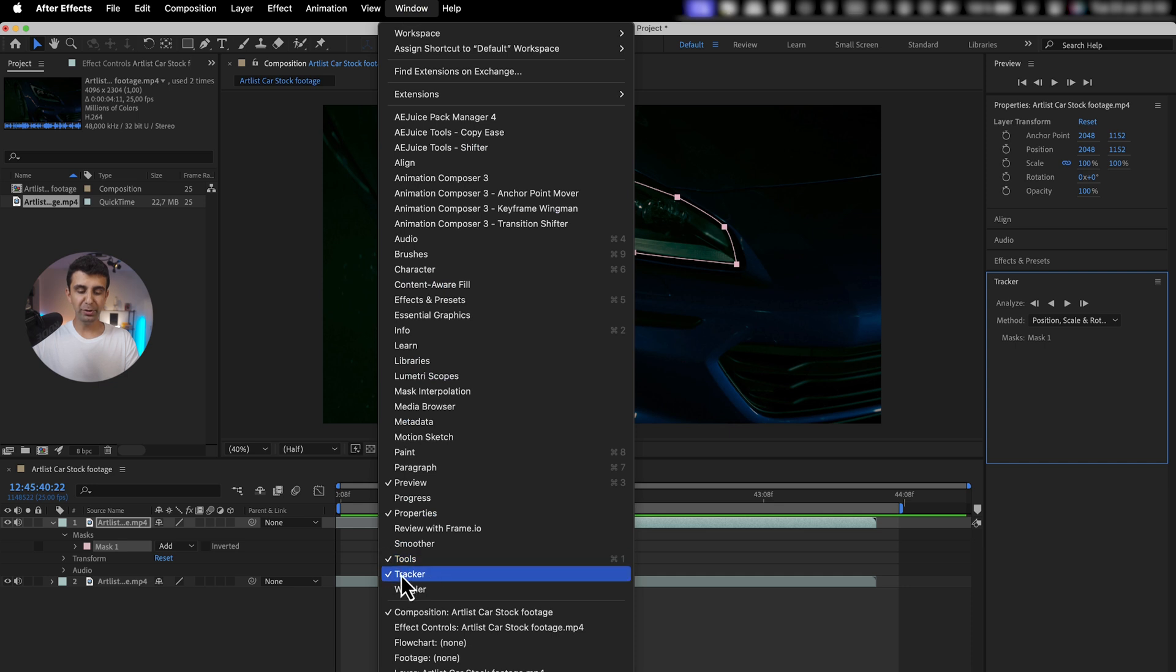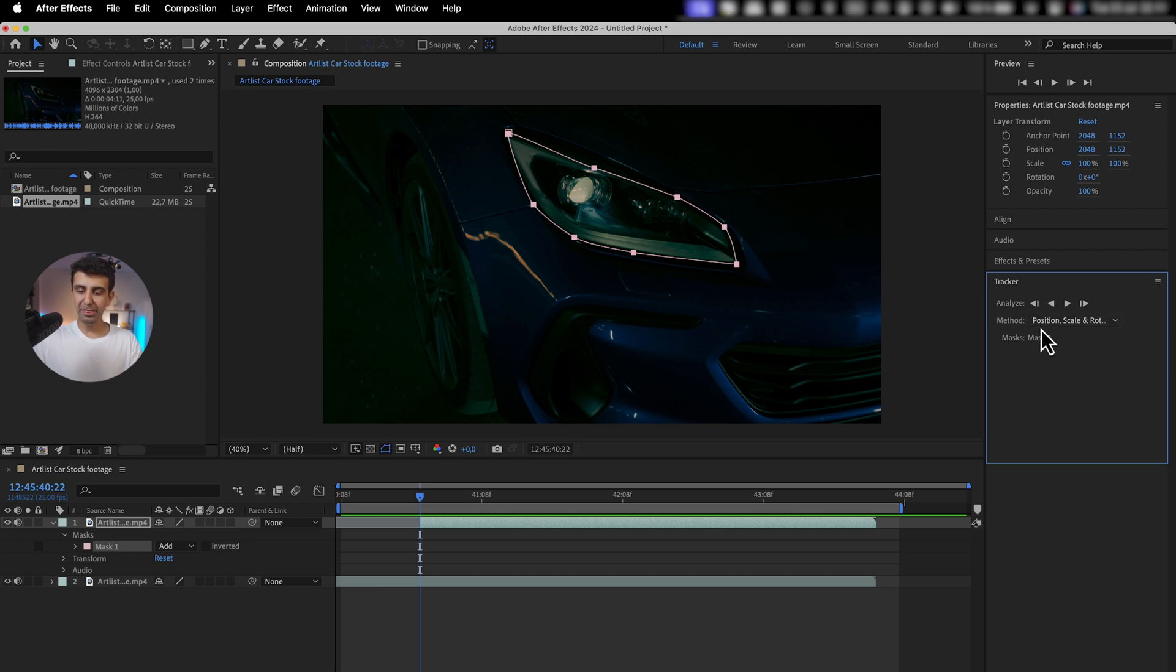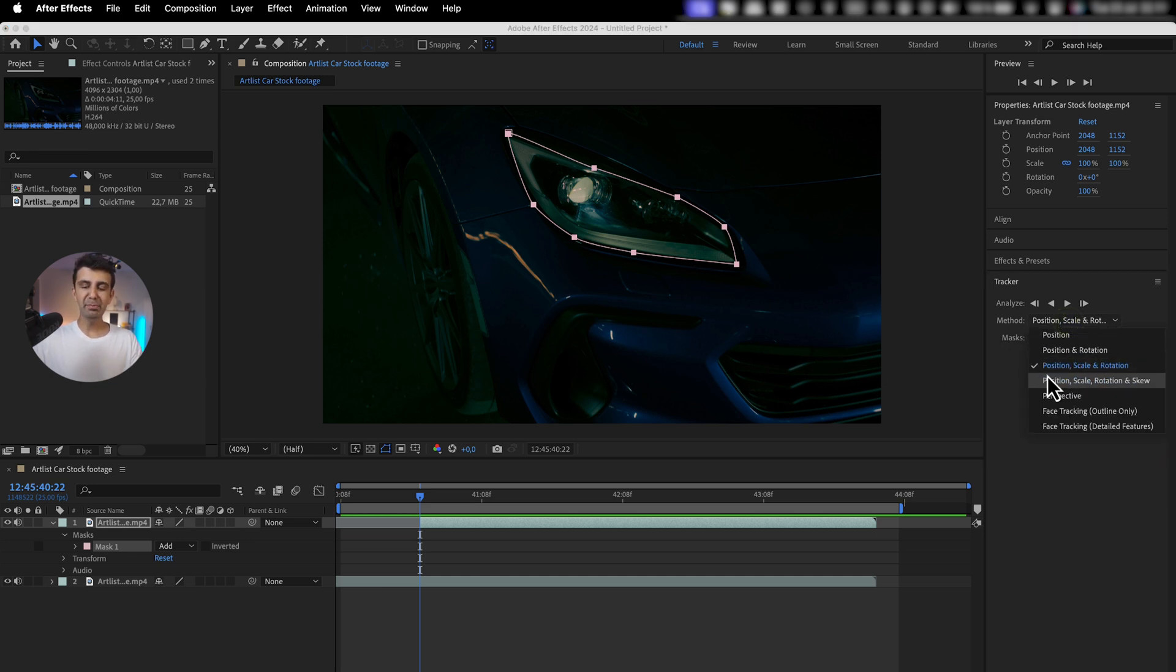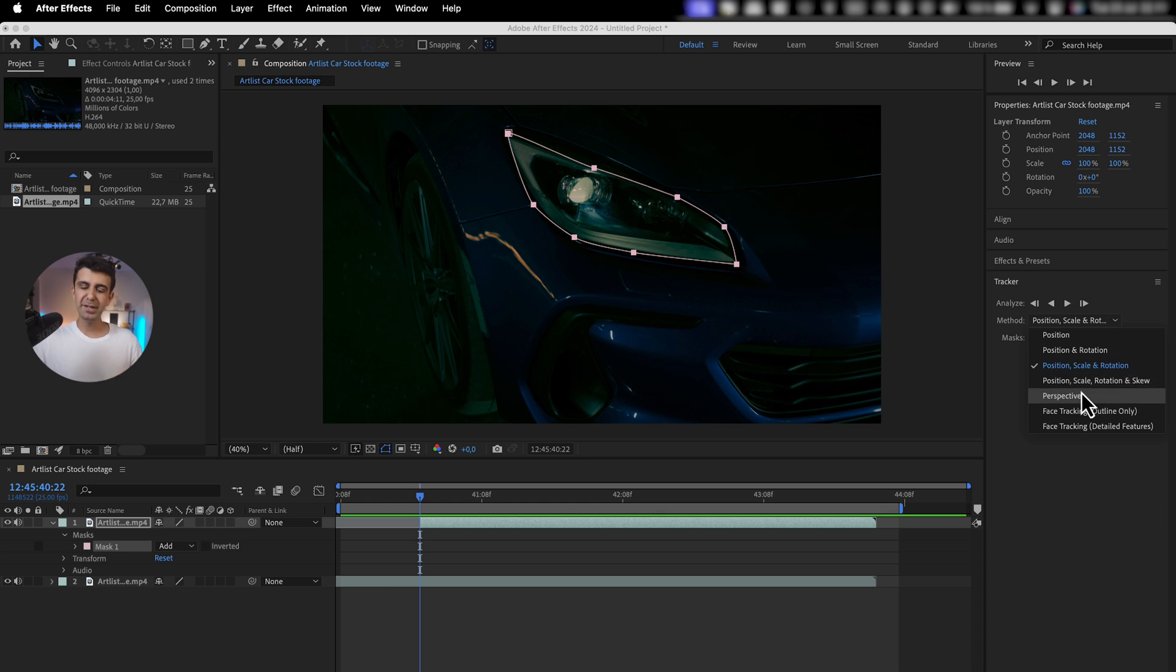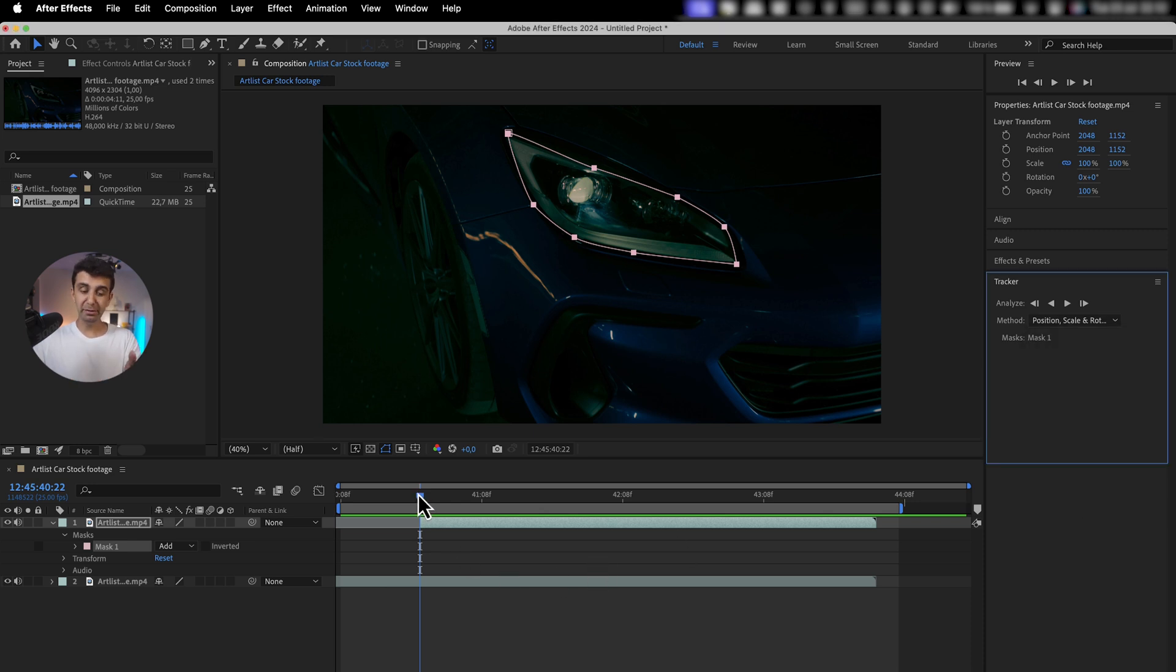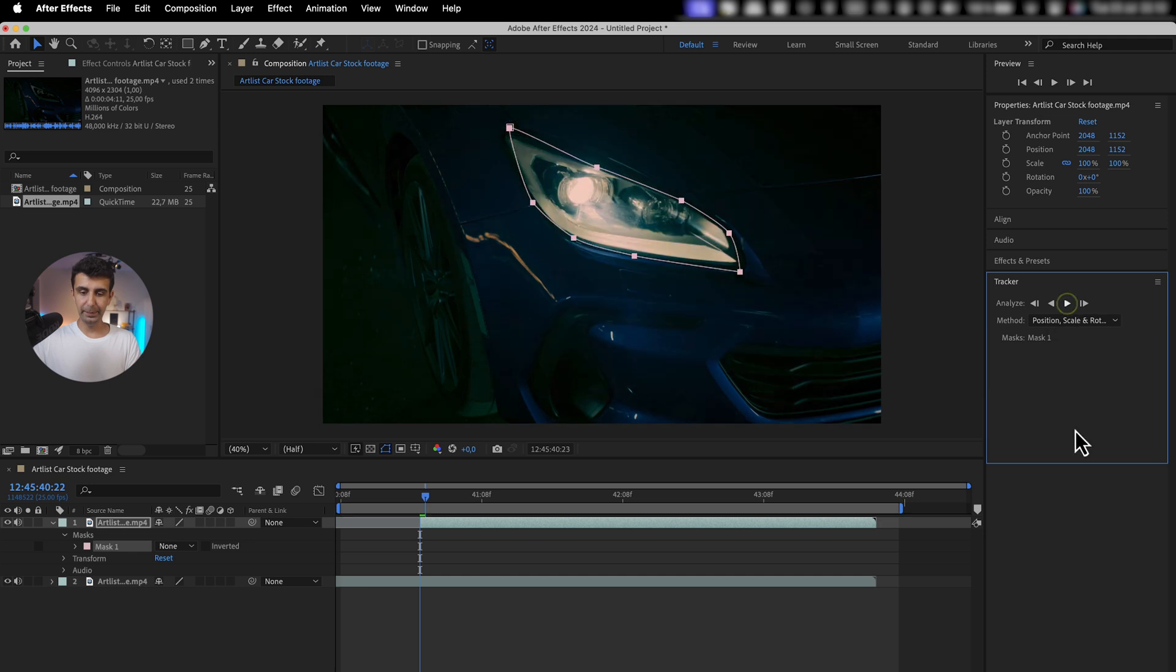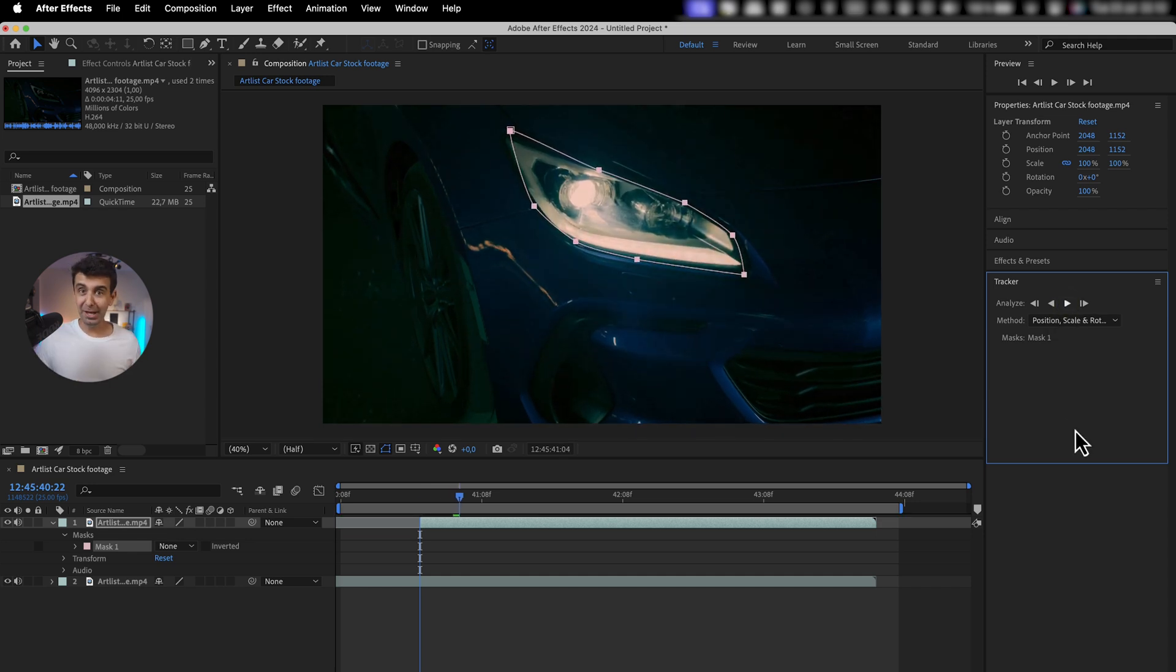If you don't see this, go under Window and under Tracker. Depending on what you're using this effect on, if you go under Method, you're going to want to use either position, scale, rotation, or position, scale, rotation, and skew. Those two work for me in my projects. For today, I'm going to use position, scale, and rotation. Once you have your tracker at the beginning, click play and After Effects will do the magic.